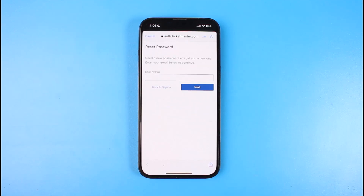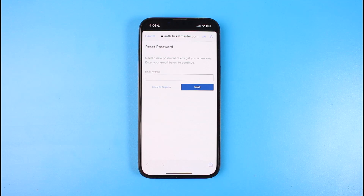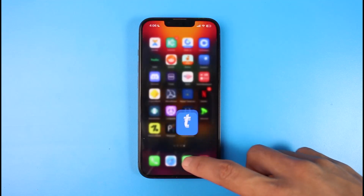Once you tap 'Forgot Password', it'll ask you to enter the email address associated with your Ticketmaster account. It will send a verification link to that email address. Go ahead and verify the OTP code or verification link to activate your new password. You just need to have access to your email address, otherwise you will not be able to reset the password.